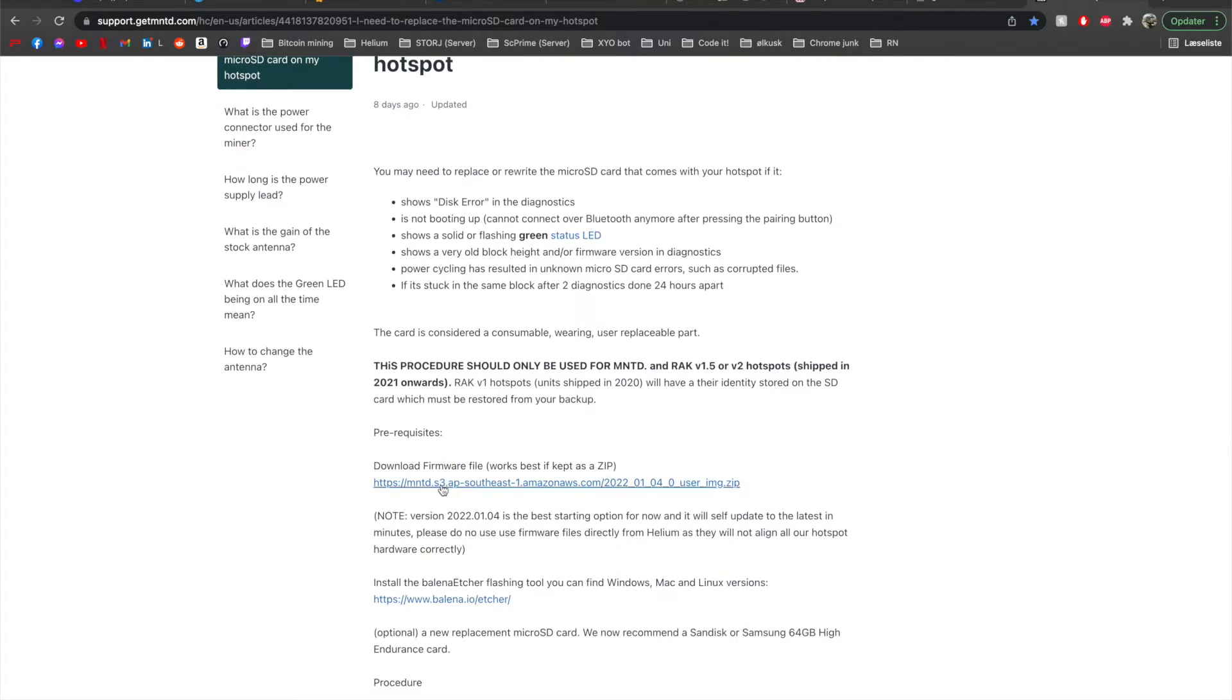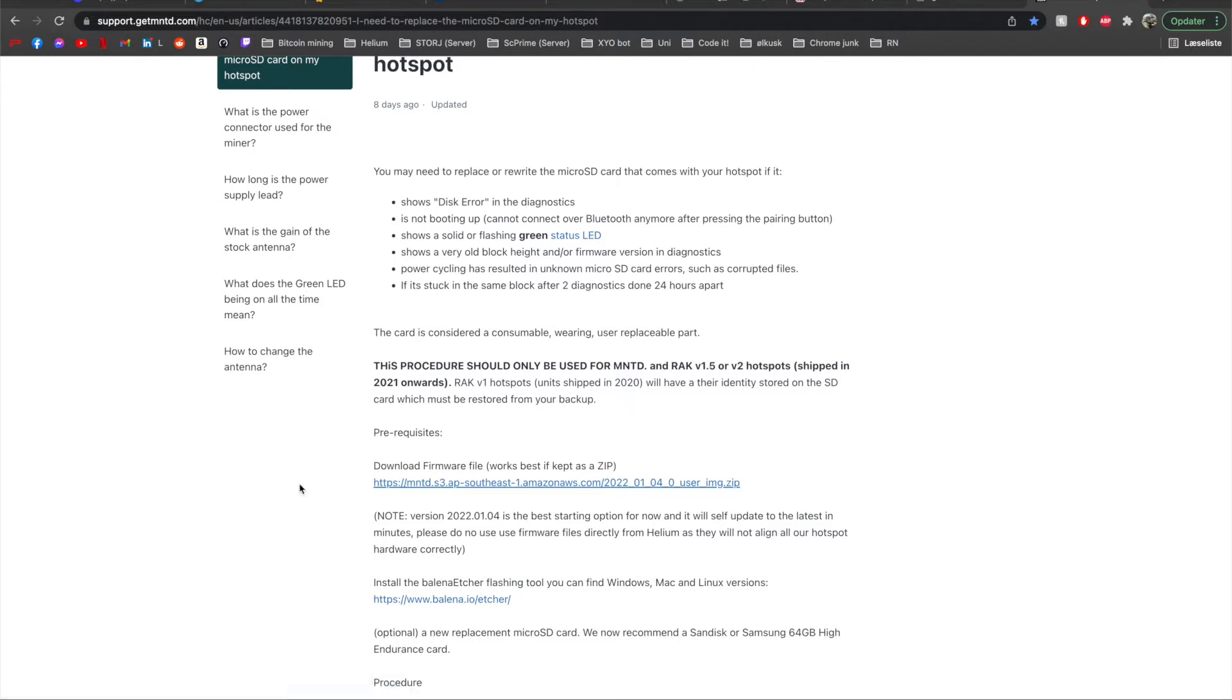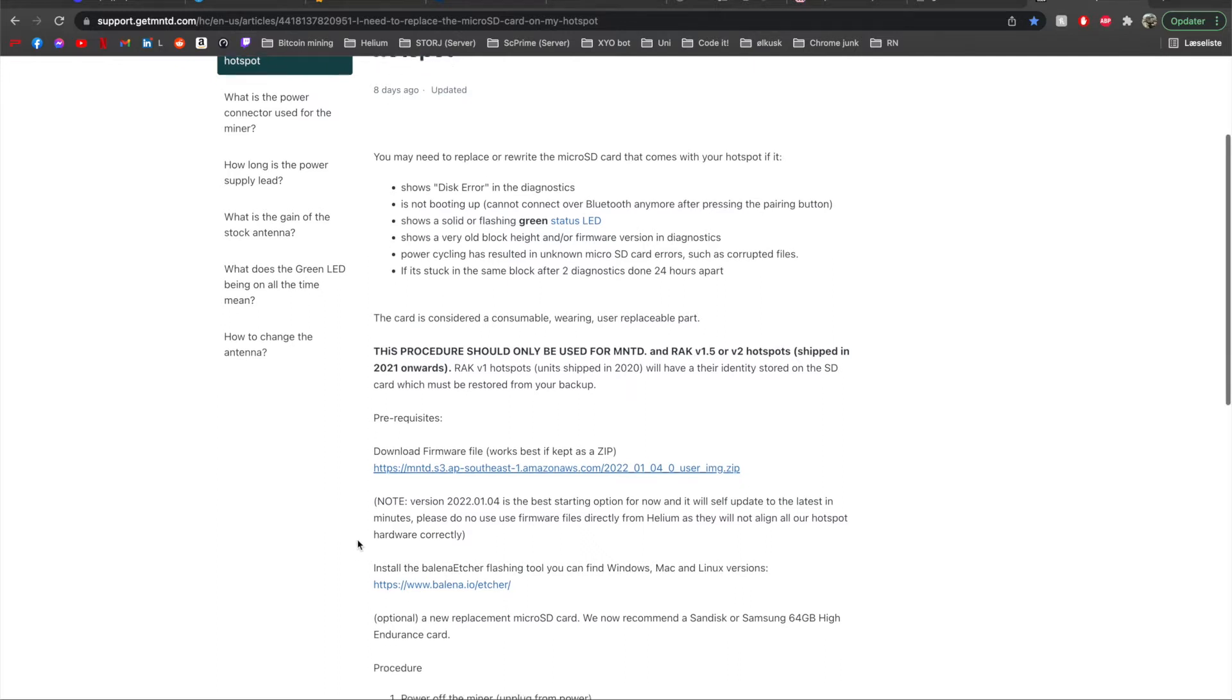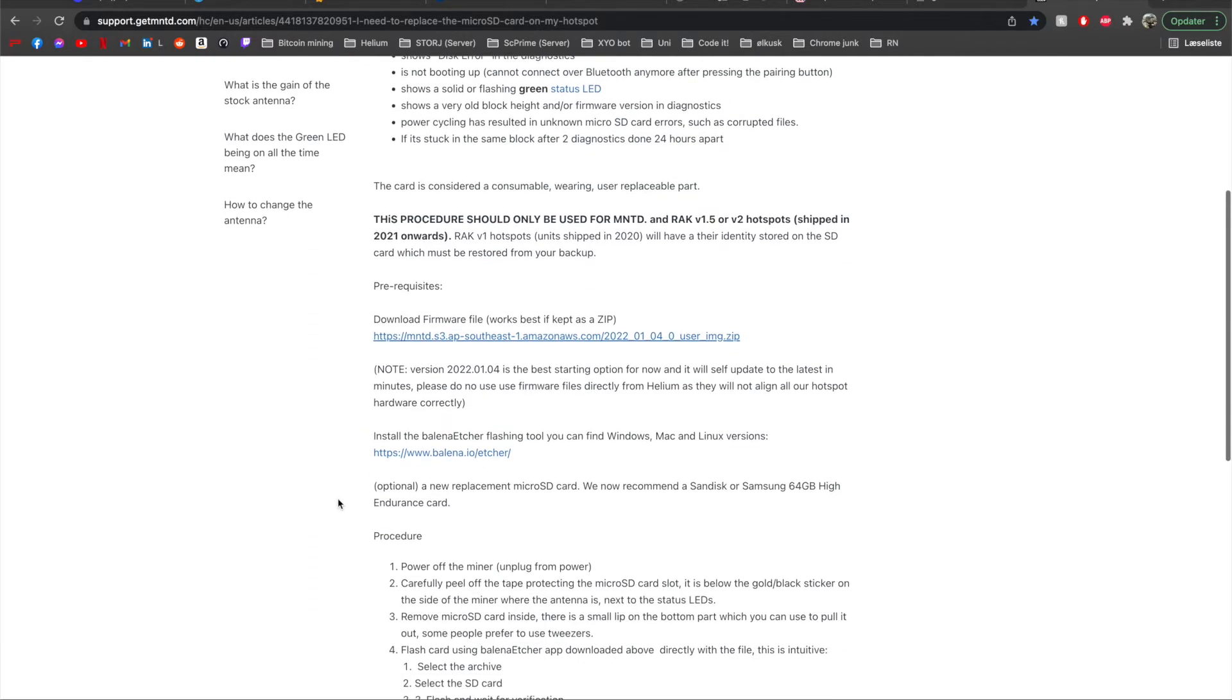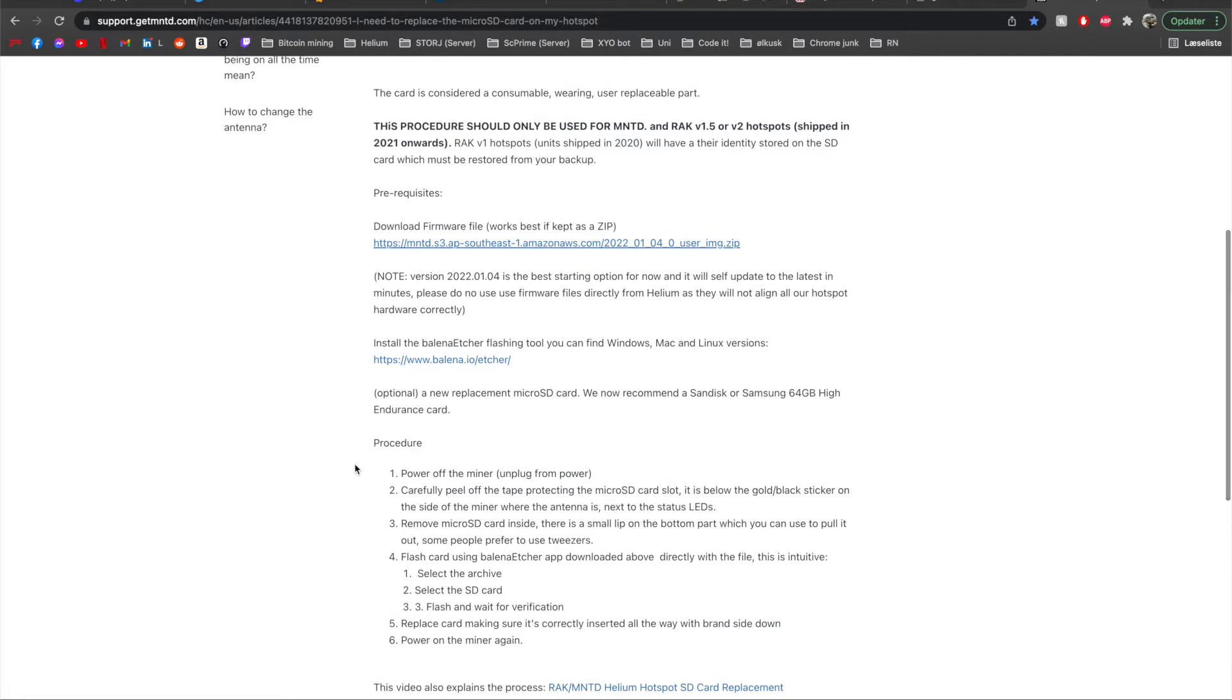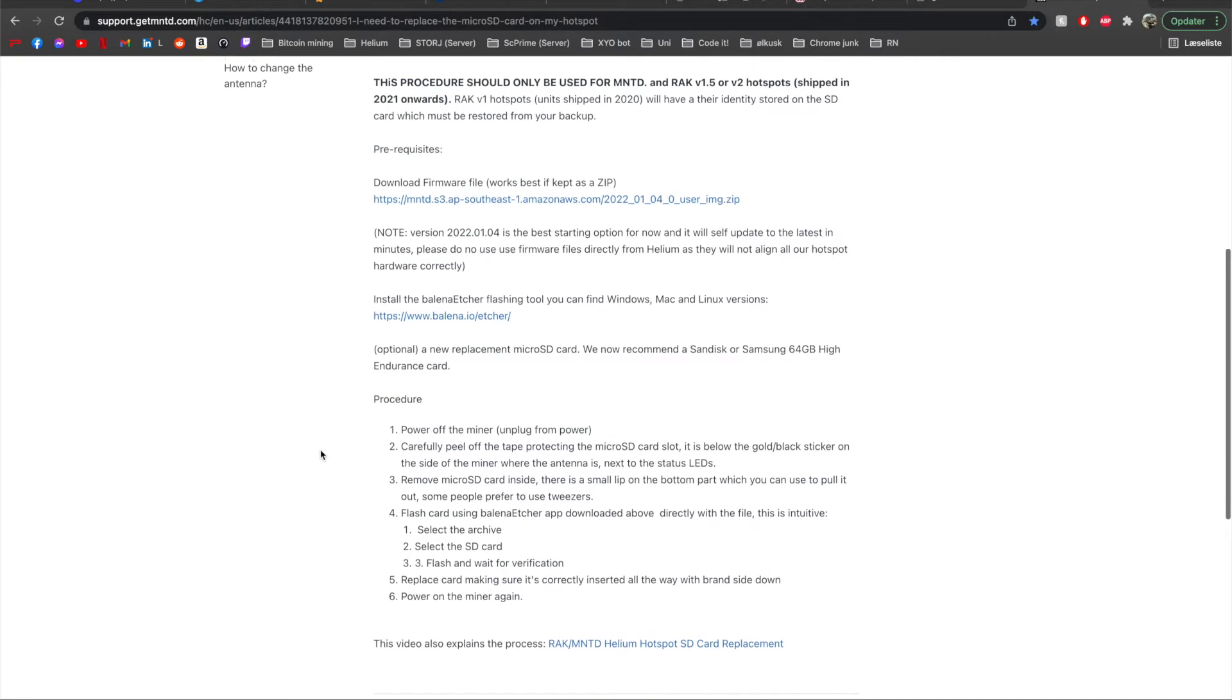So first I need to download the firmware. I'm going to press this link and it should download the firmware for me. While that downloads we can just read the guide. So here it is saying that the best starting option is right now this update and then the miner itself will update later. You want to install Balena Etcher simply because it is the best flashing software and you might want to use a new SD card. I used the big one as you saw in the video.